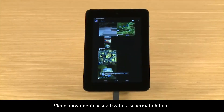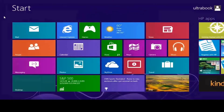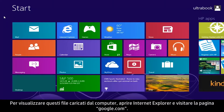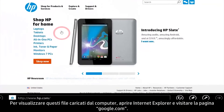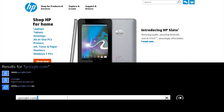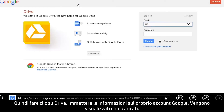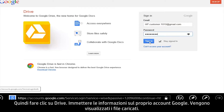The album's screen returns. To view these uploaded files from your computer, open Internet Explorer and go to google.com, then click Drive. Enter your Google account information. The uploaded files appear.